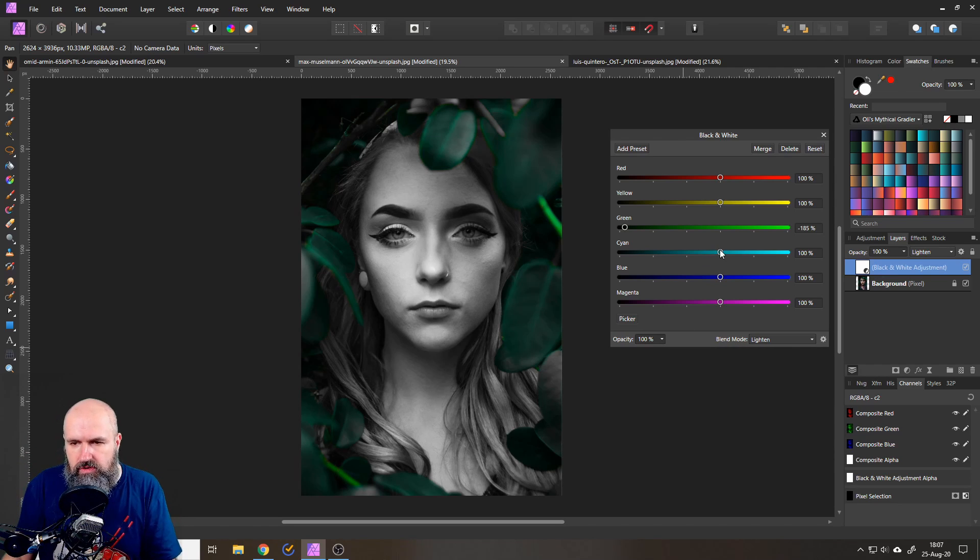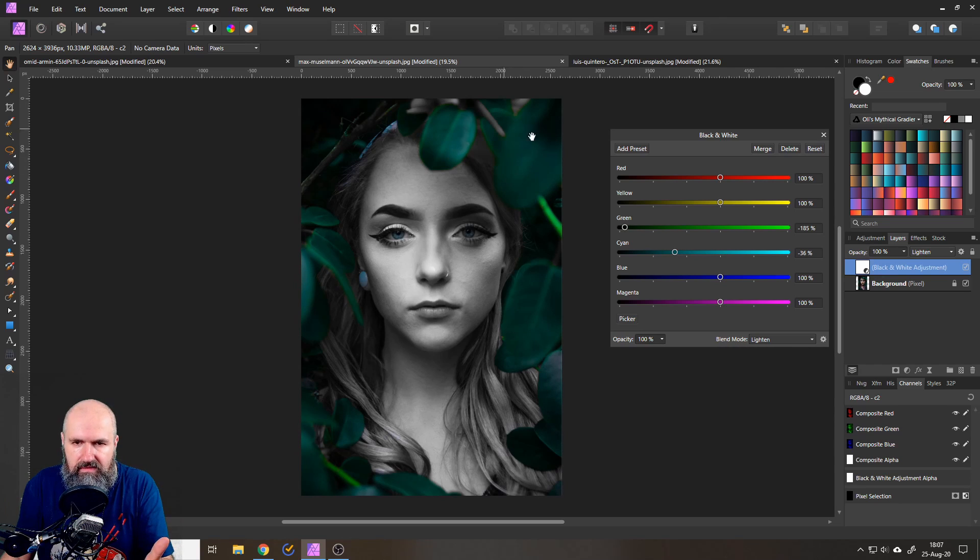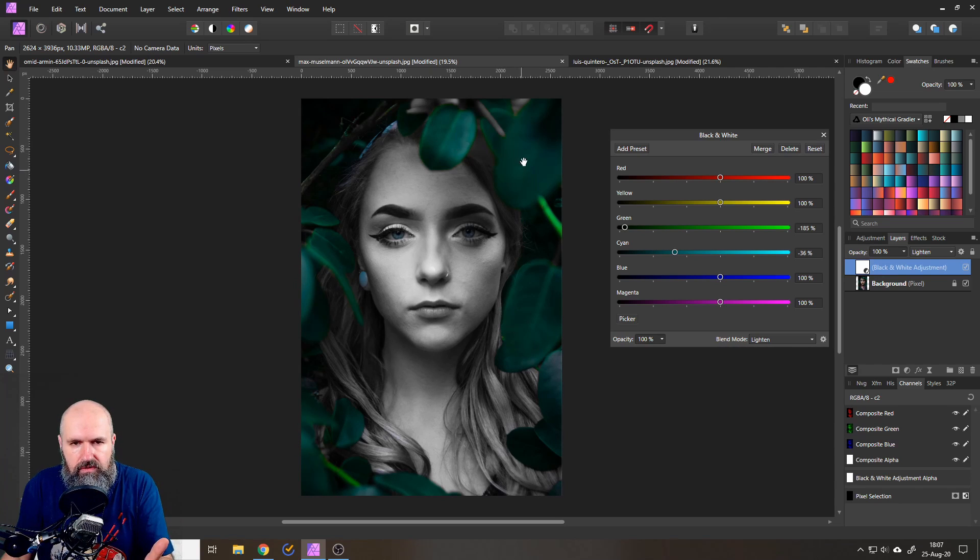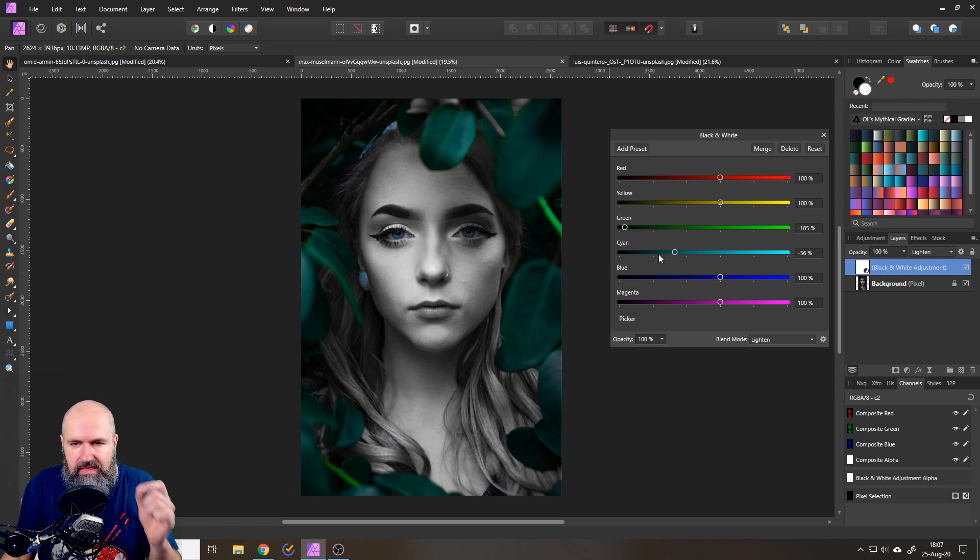And you will also in this case adjust cyan. Let's move this down. You can see there's some colors coming back also in the leaves, but also here in her earrings and in the eyes.